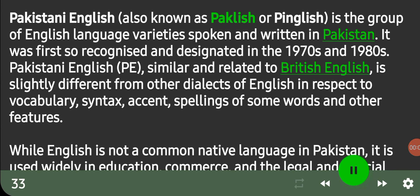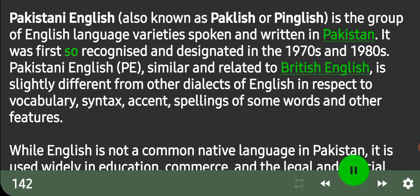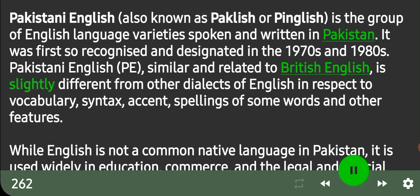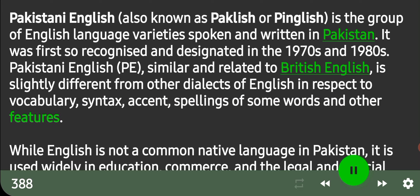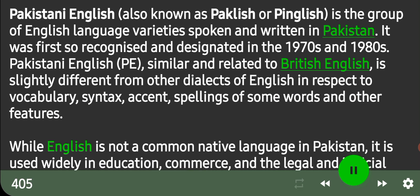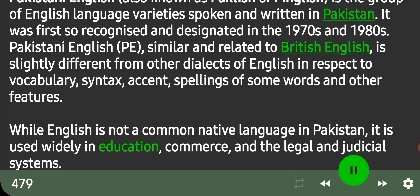Pakistani English, also known as Paklish or Pinglish, is the group of English language varieties spoken and written in Pakistan. It was first recognized and designated in the 1970s and 1980s. Pakistani English, similar and related to British English, is slightly different from other dialects of English in respect to vocabulary, syntax, accent, spellings of some words and other features. While English is not a common native language in Pakistan, it is used widely in education, commerce, and the legal and judicial systems.